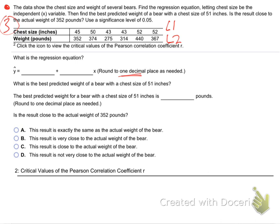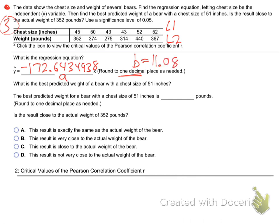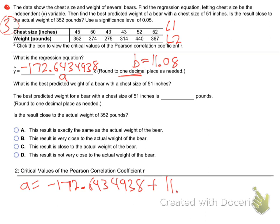So when you look at the A — mine just went off my screen, let me do it again. I'm getting an A value of negative 172.6434938. Are you getting that? That's my A. And then my B value is 11.08.